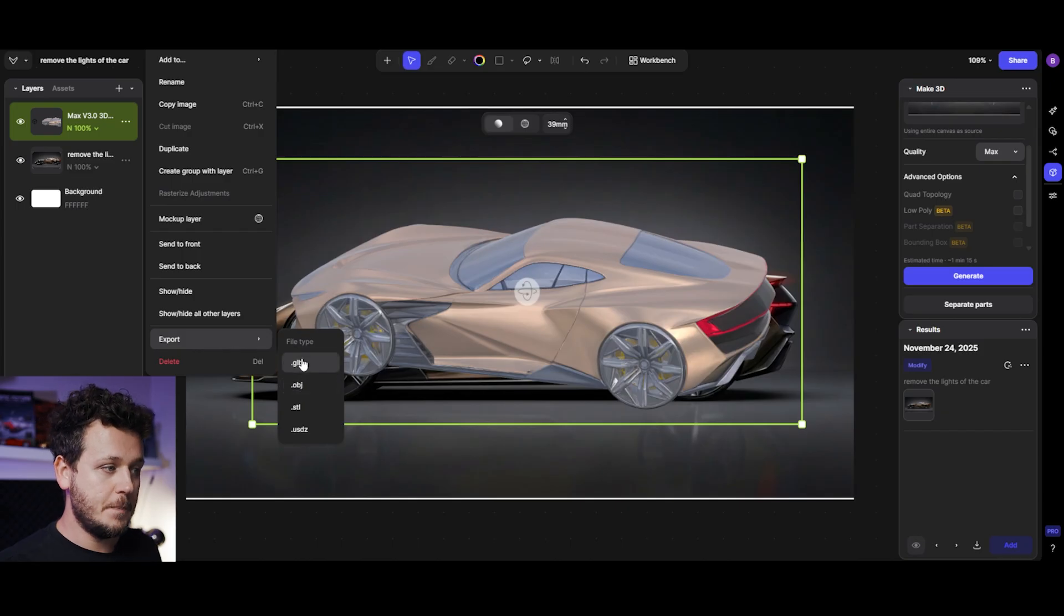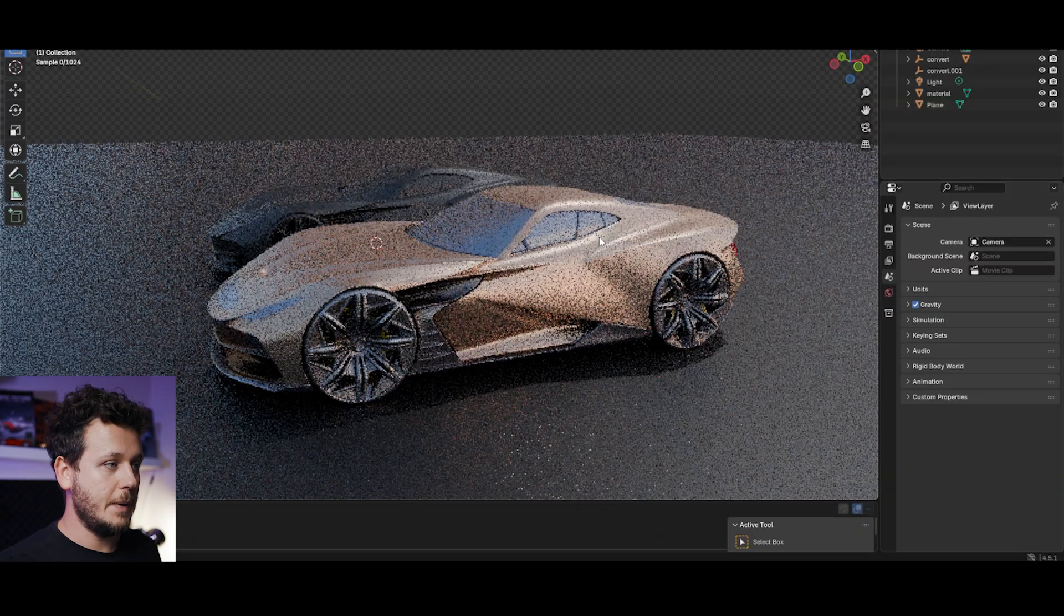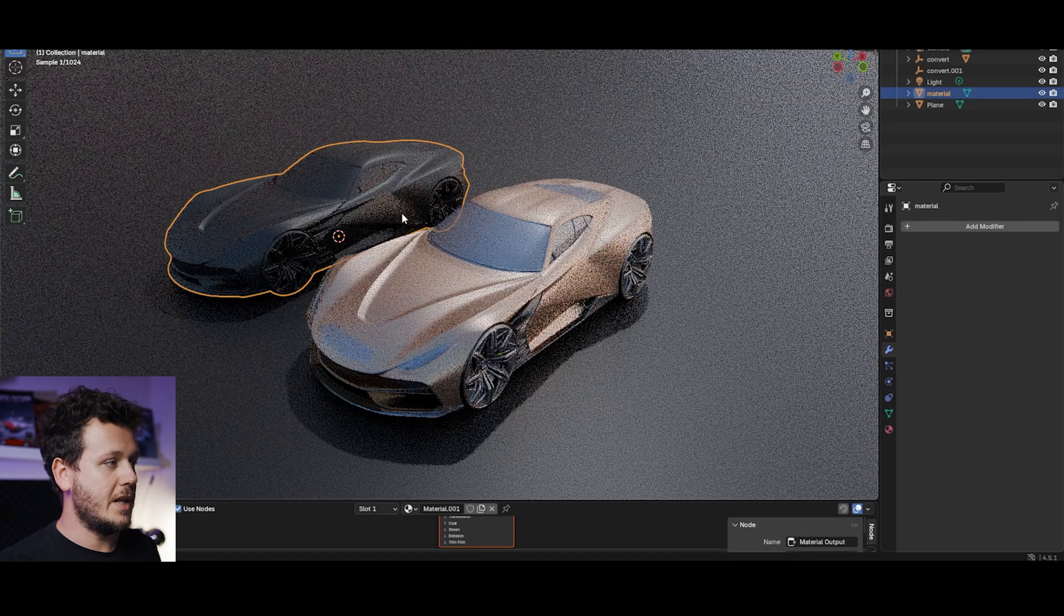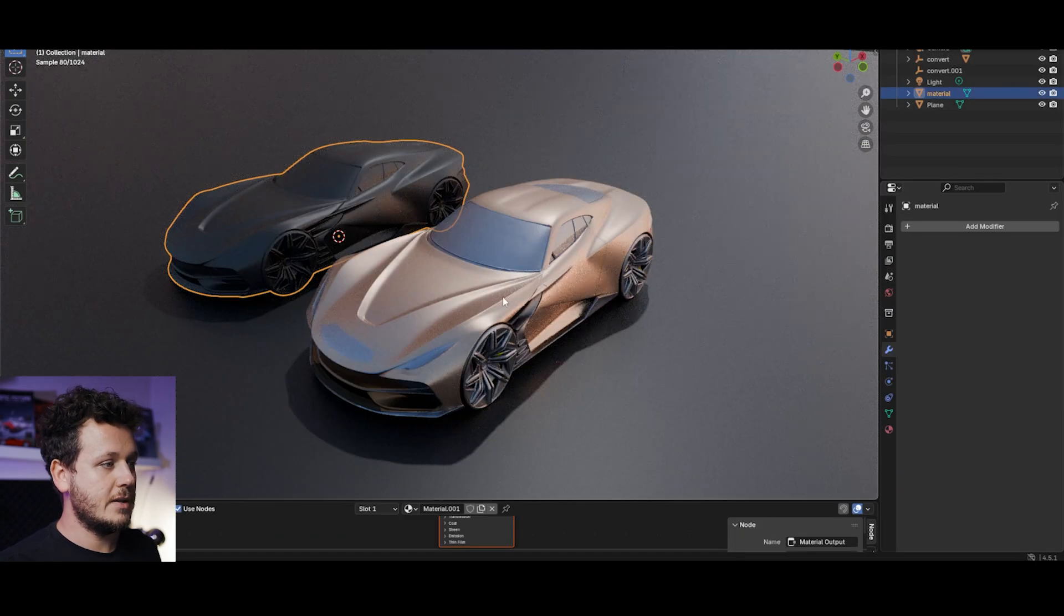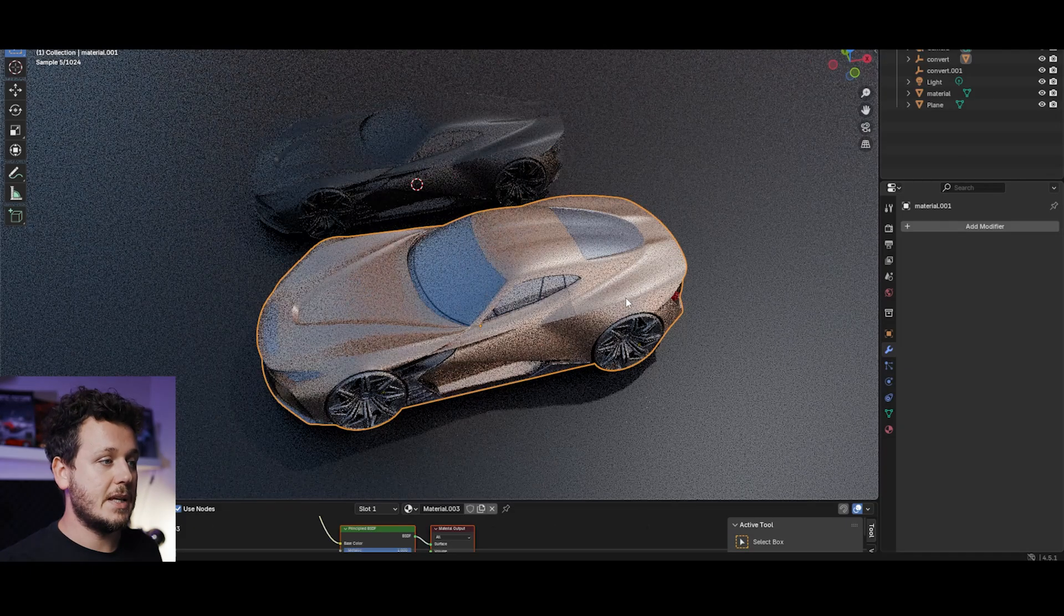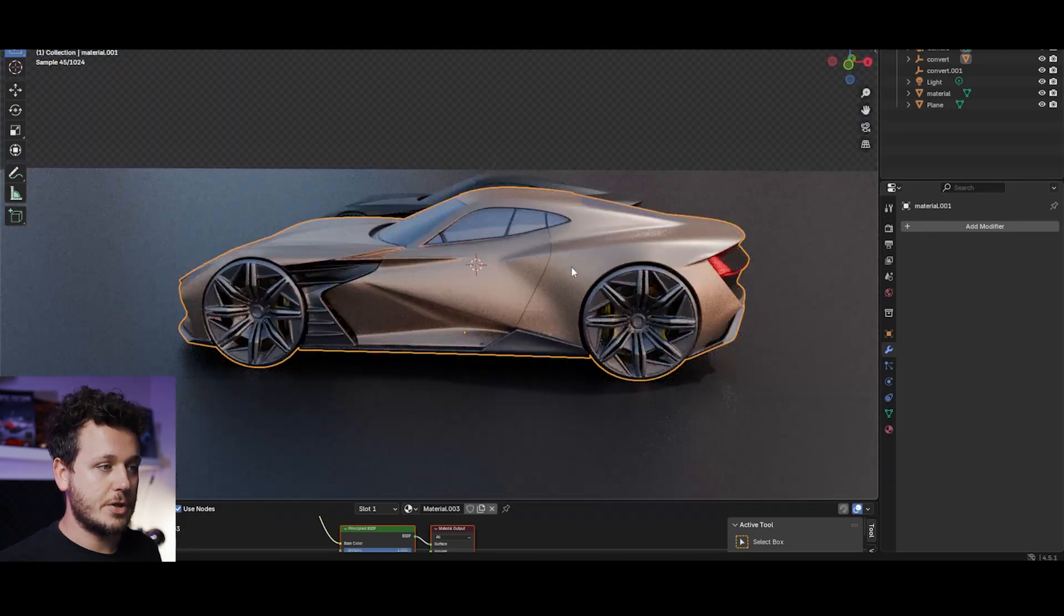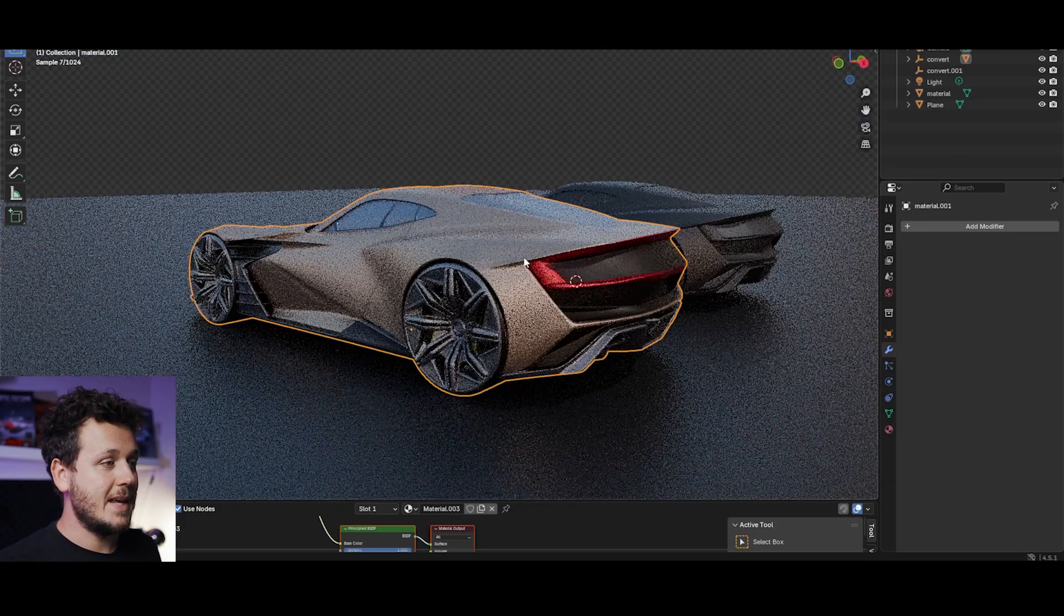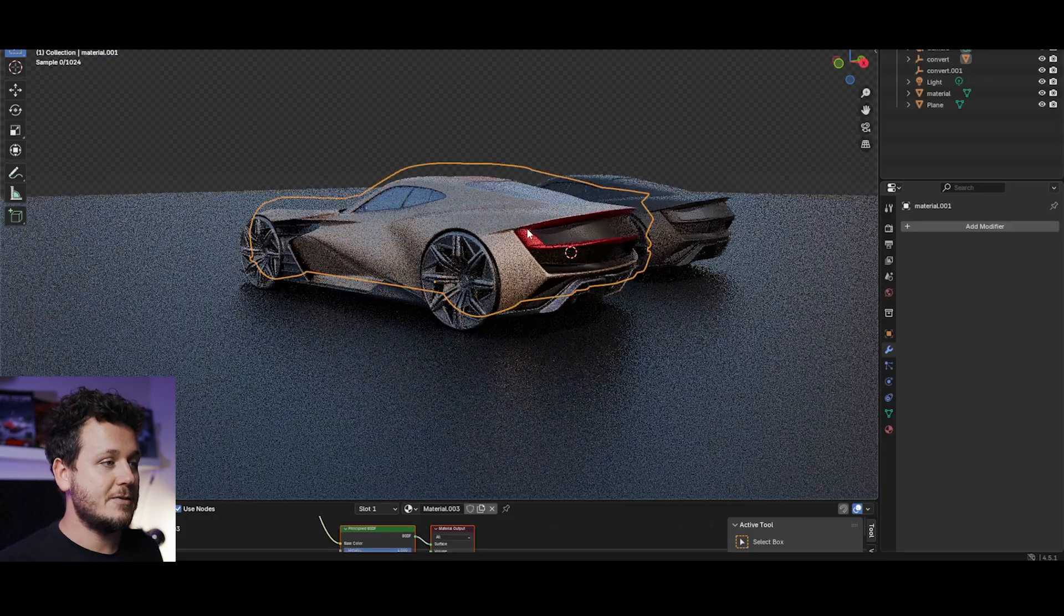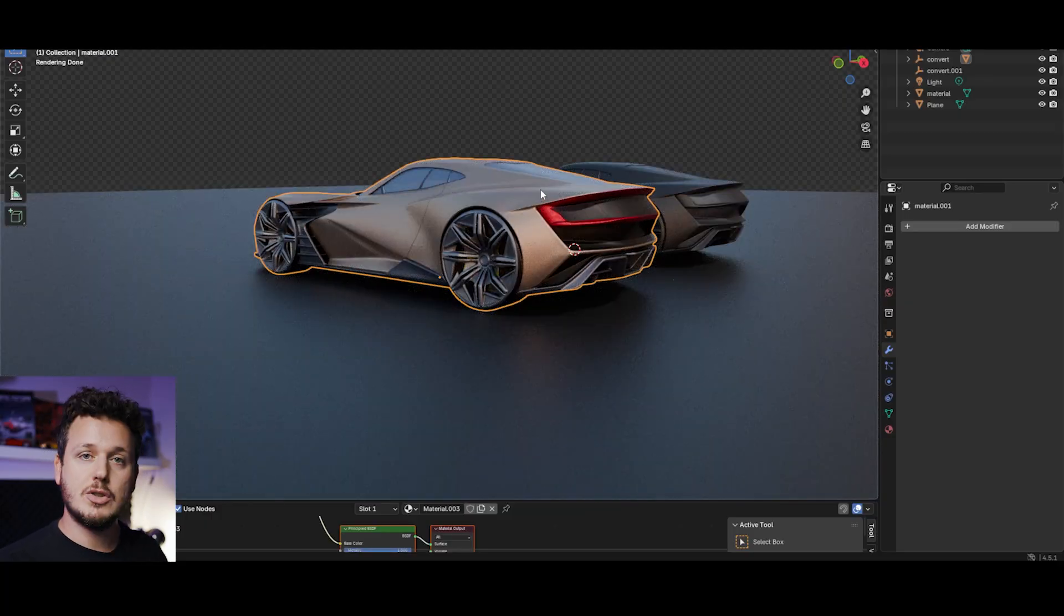I exported the OBJ and GLB and on Blender you can just import them naturally. This one on the left is the OBJ, this one is the GLB. The difference is we have the textures on the GLB version.